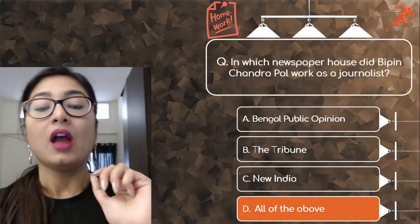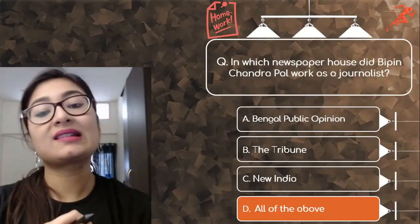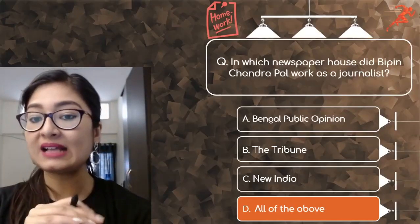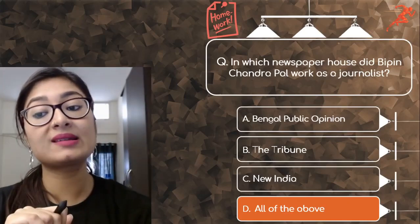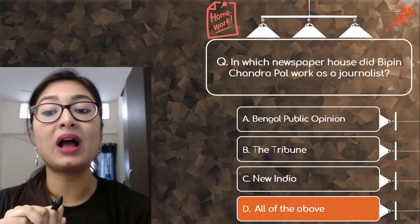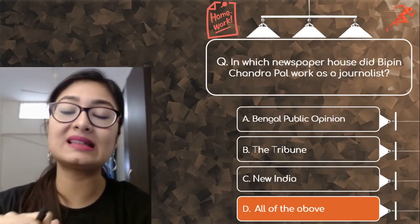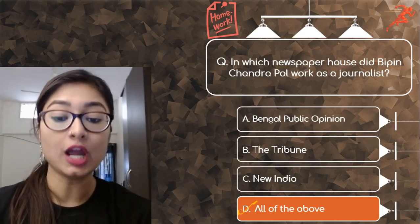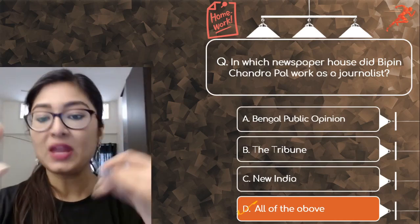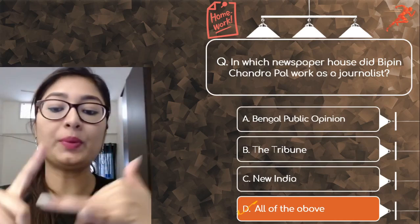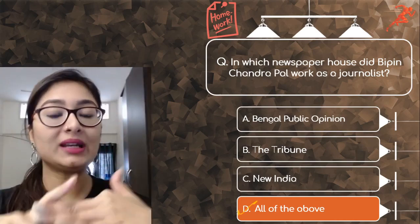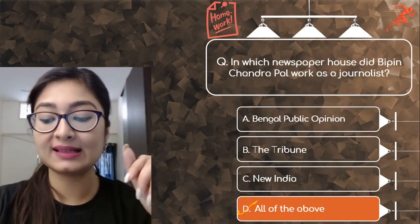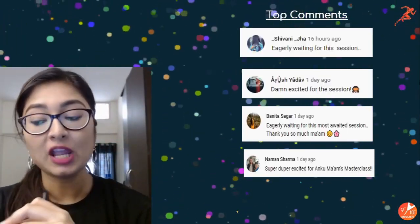Let me quickly check the focus of the camera. We'll start with the discussion of the homework question given in the last session: in which newspaper house did Bipin Chandra Pal work as a journalist? The correct answer is D — all of the above: Bengal Public Opinion, The Tribune, and New India — all of these are where he had worked as a journalist.